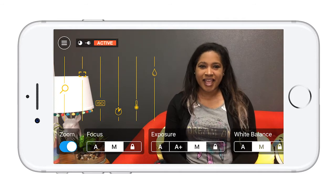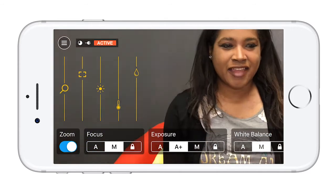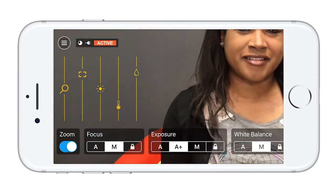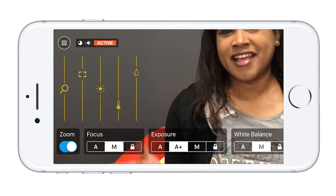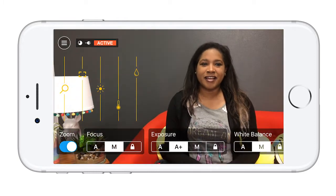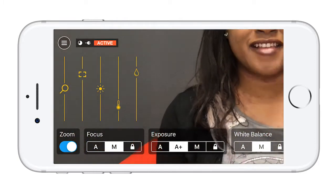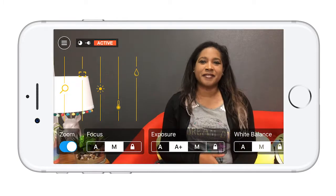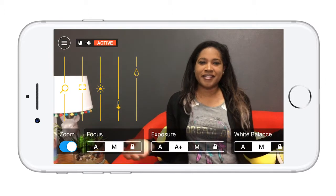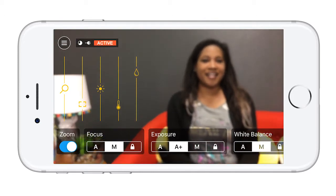The first slider is the zoom. It is a responsive zoom and will speed up and slow down depending on how fast you slide up and down. Focus will allow you to pull focus onto your subject.